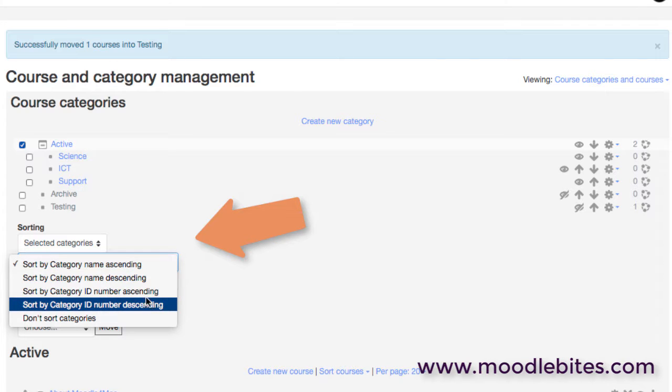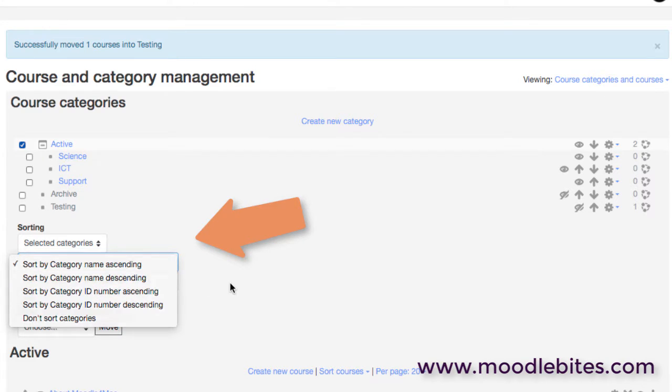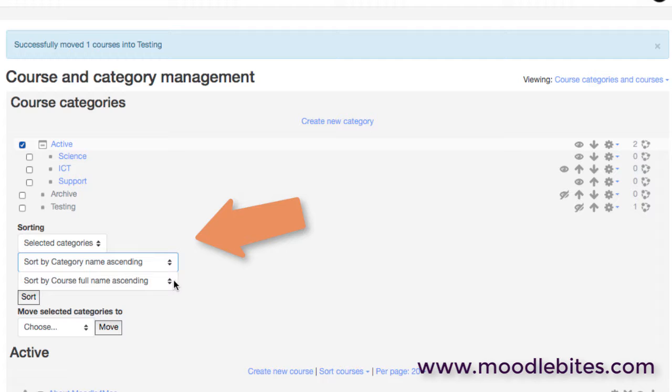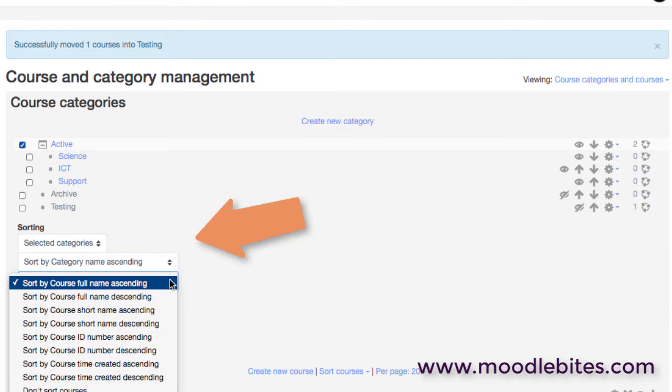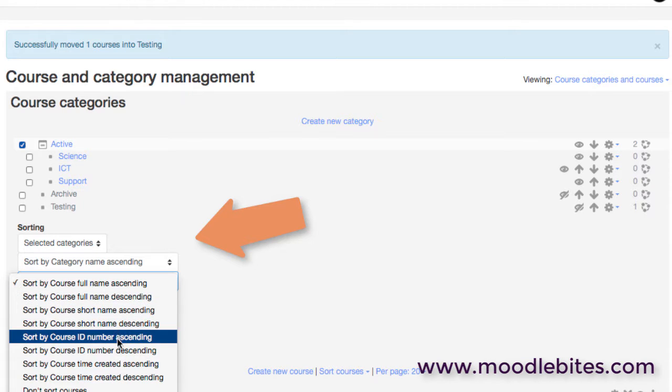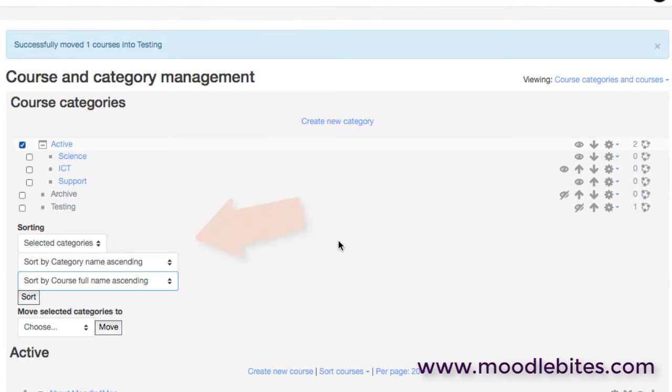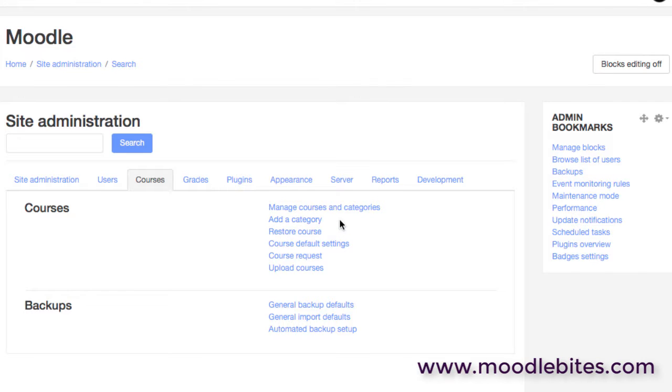So it could be by ID, it could be by category name, lots of options. And the same with courses. So if you have suddenly created lots of courses but they're not in a particularly good order or sensible order, you can perhaps use one of these options to quickly organize that.